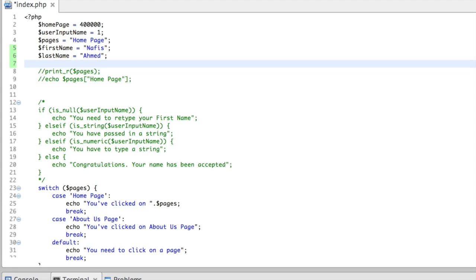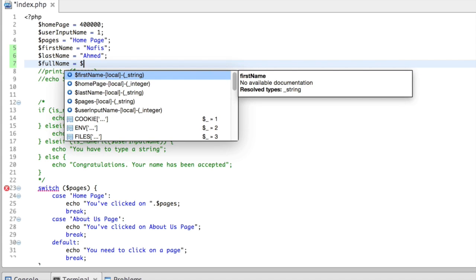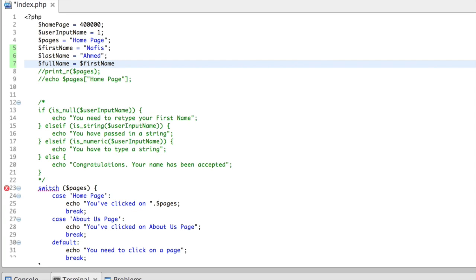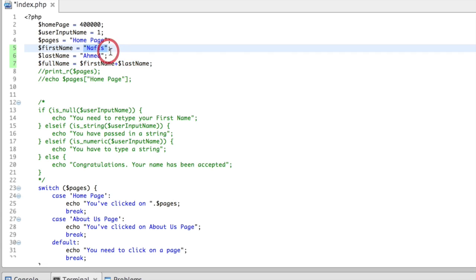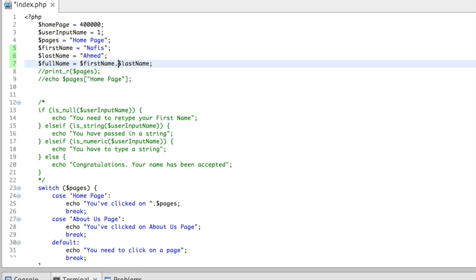Suppose you have got two names separately from your user and you want to add those two separate names and store the entire combined name inside a single variable. Let's create a variable called full_name. We'll retrieve the value from the first name variable, then from the last name variable, and add a dot — a full stop — which in PHP is called the concatenation operator. We can't use a plus because in PHP, plus works on numbers or numeric values. If you're adding two strings together, you need to use a dot.